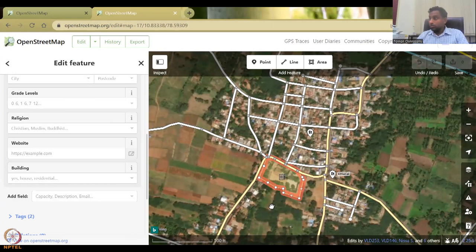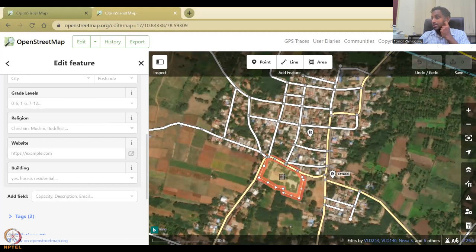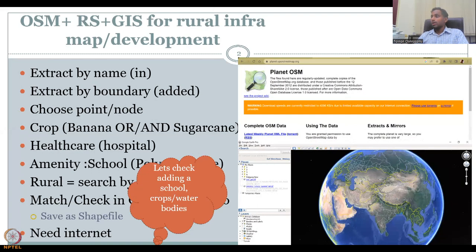We invite you to participate. I've added this and now it will be reflected in the OSM database. We are now going to open our QGIS screen. As the slide indicates, we'll be doing crops and water bodies.